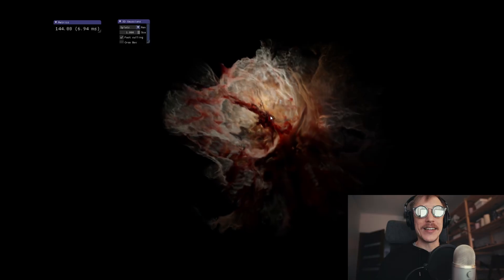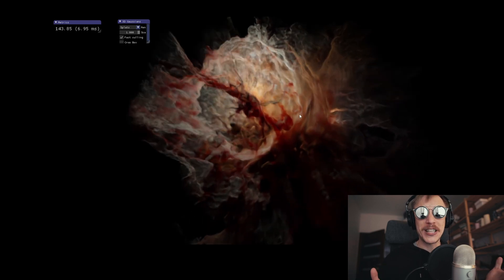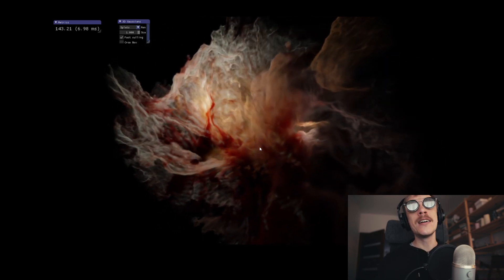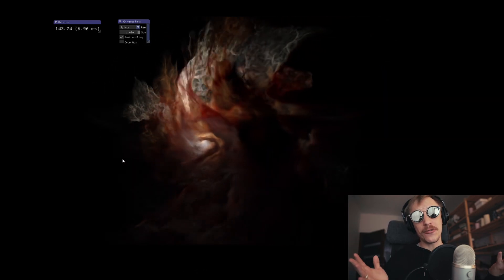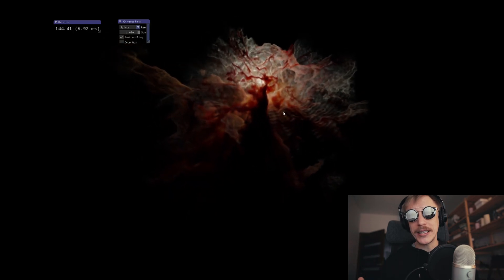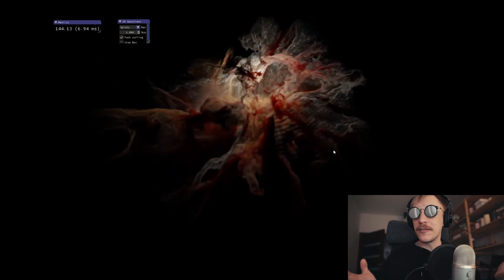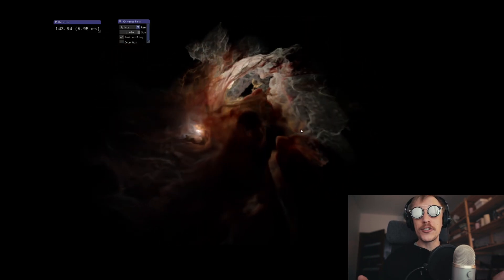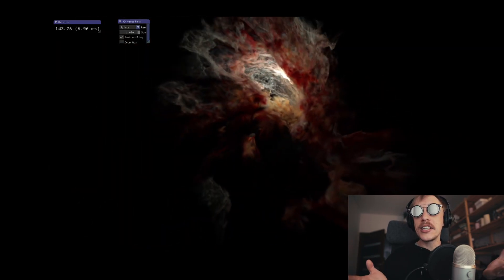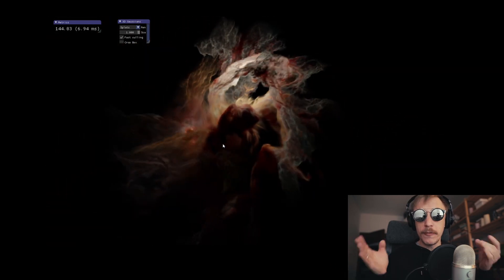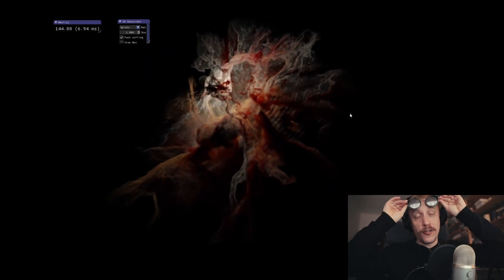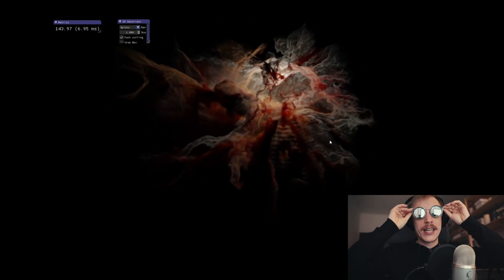Hello, what's up? Gleb Alexandrov here for creativeshrimp.com. It is hilarious - I think I have just photo scanned a nebula. Of course it's not a real nebula, it's one rendered in 3D software, in Blender, visualized as 3D Gaussian splats, which is a fairly new technology in the field of photogrammetry.